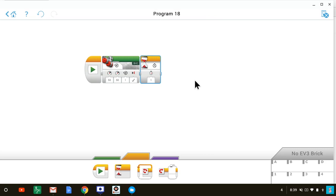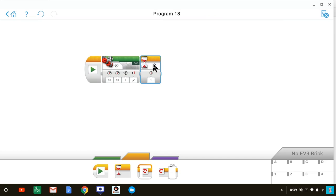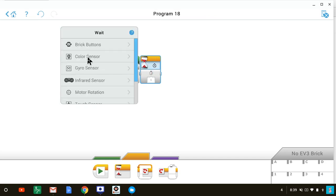In this case, we want it to wait for the color sensor to detect a black line. To do that, we bring up the wait block menu and select the color sensor, because that is a sensor that will tell us when we have reached the black line.